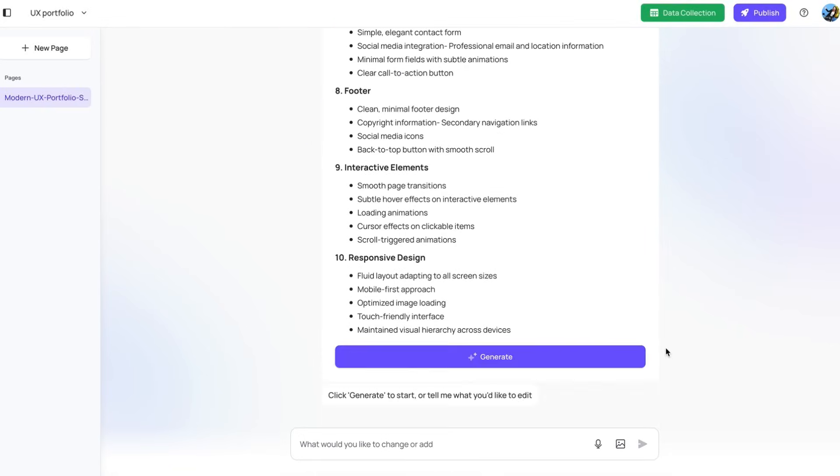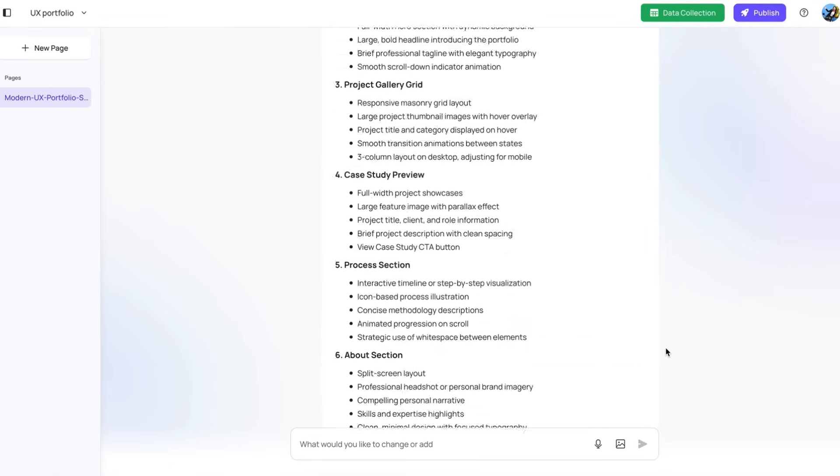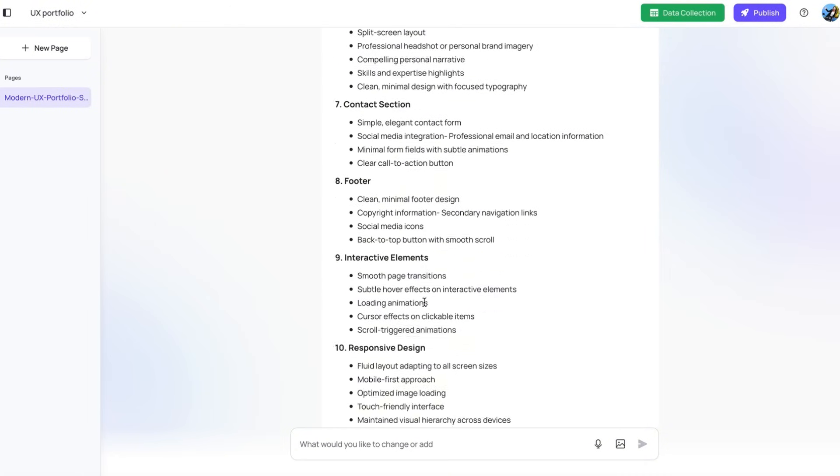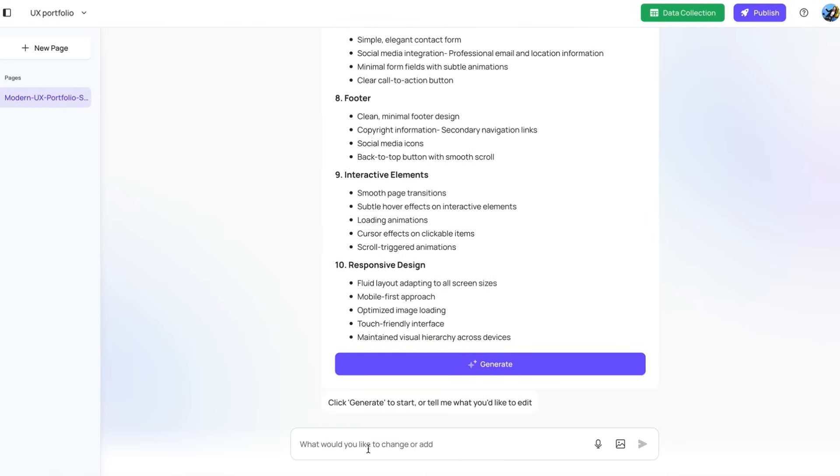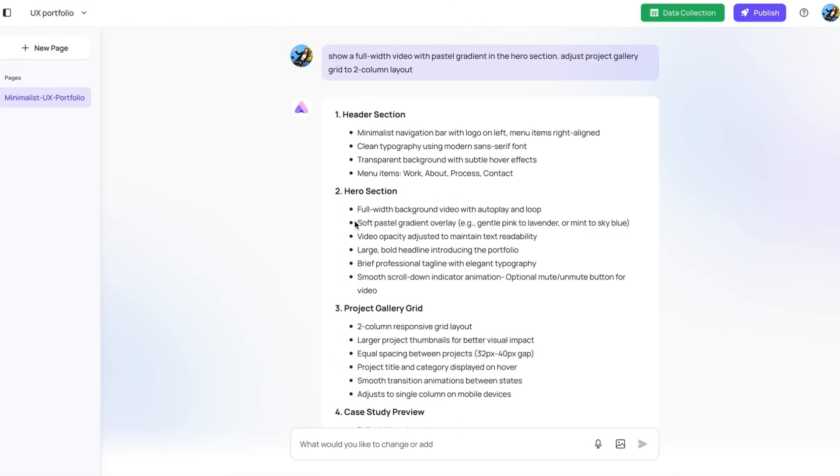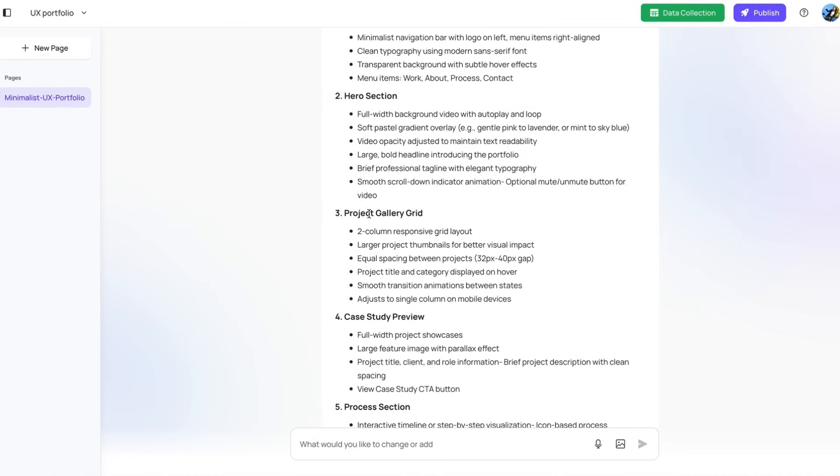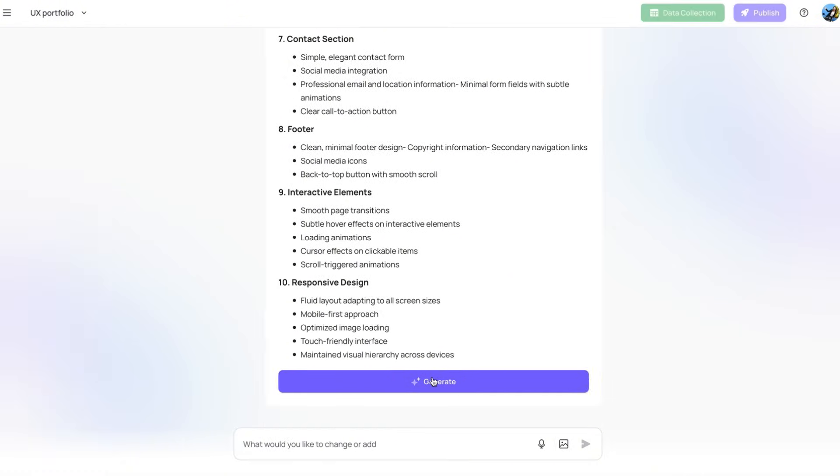So here it just generated the outline of the website starting from the header section, hero section, and project gallery grid. It's a very detailed structure. If you want to make any change, you can just enter your request over here. As you see, made adjustment for the hero section and also the project gallery grid. Now it's showing two column responsive grid layout. Perfect. So from here, I'm going to tap generate.